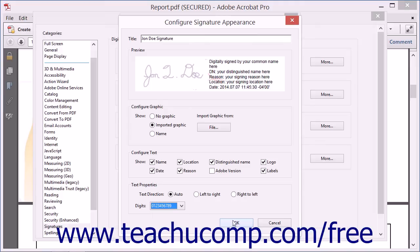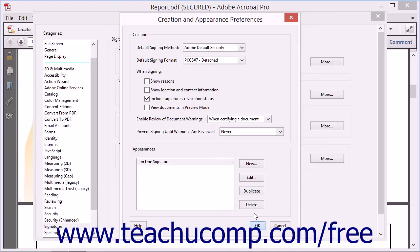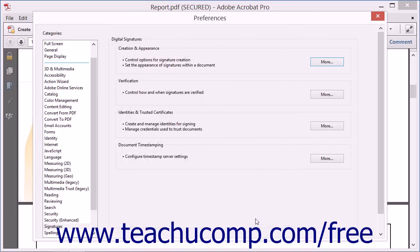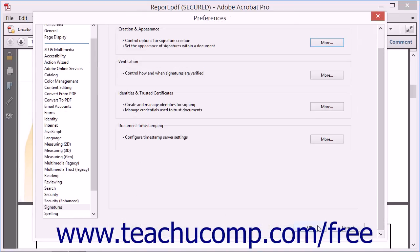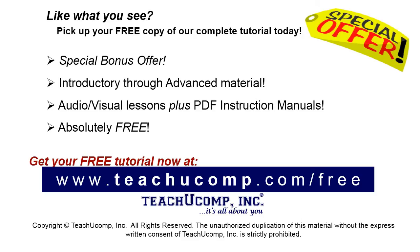When you're finished, click the OK button to create the digital signature. Then you can click the OK button within the Creation and Appearance Preferences dialog box. Pick up your free copy of the complete tutorial at www.teachucomp.com/free.